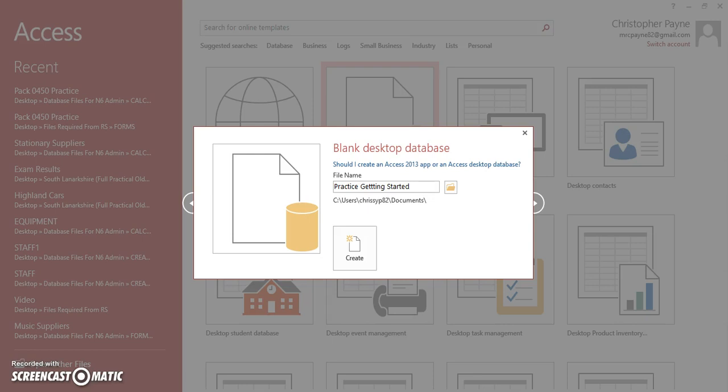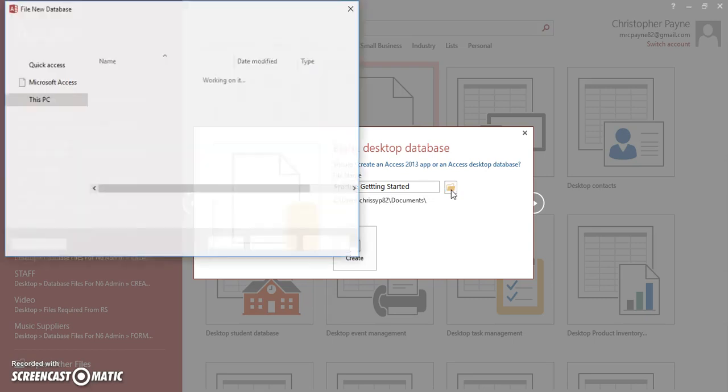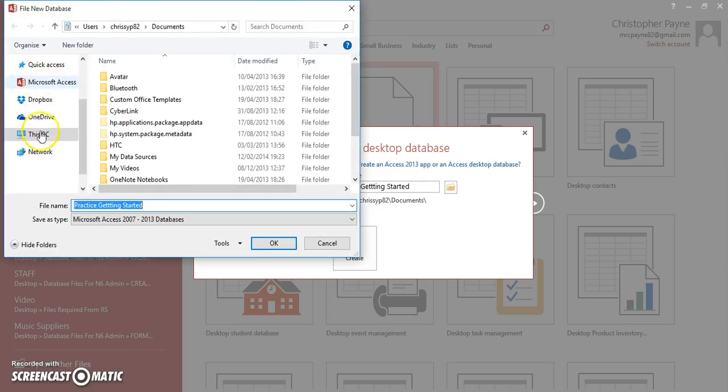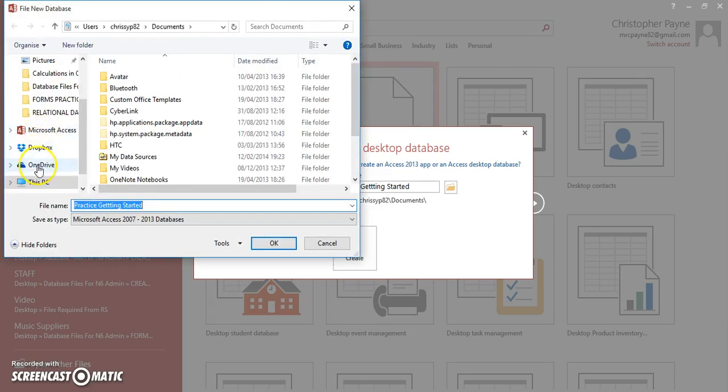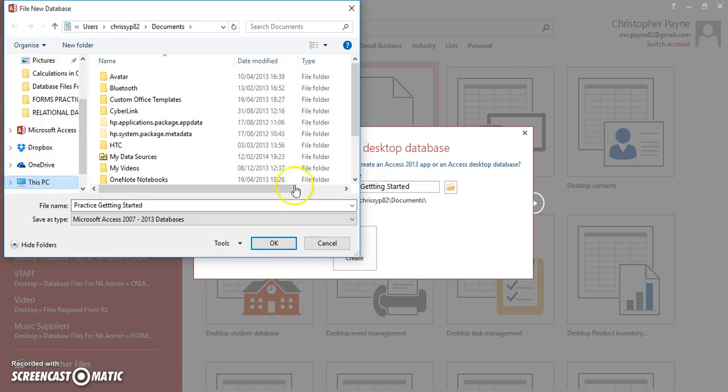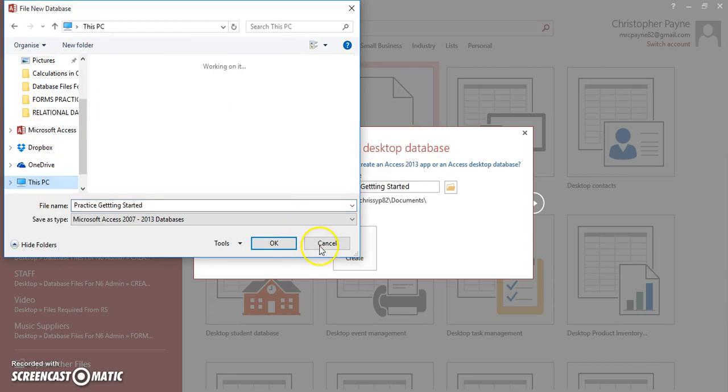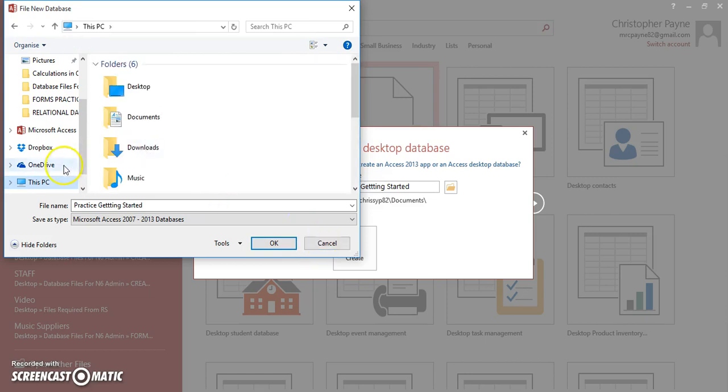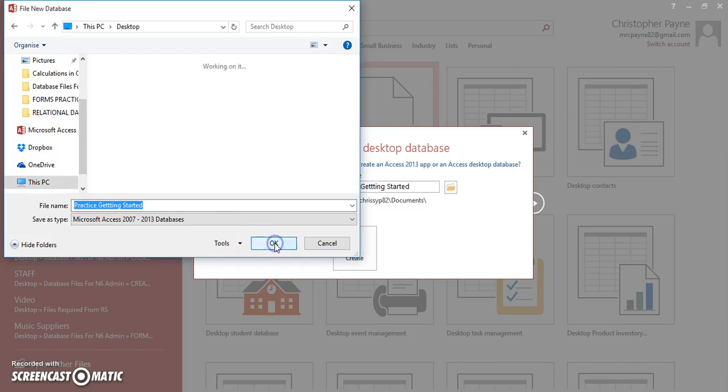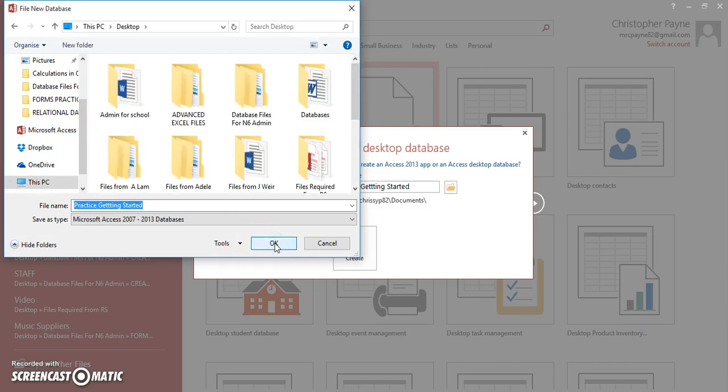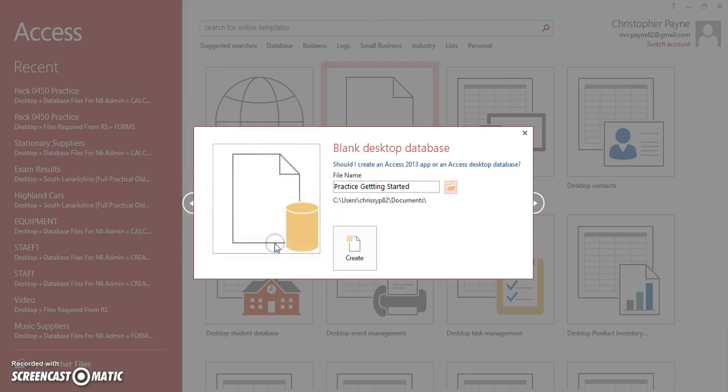And also in Access, you get to choose a location where you want to save it. In your version at school or at home, make sure you save it in a place you're comfortable getting it back from. So that would be your part of the drive, usually accessible via This PC, My Computer. Find your part of the drive and then save it in there. I'm just going to put mine on the desktop for now. You create it.